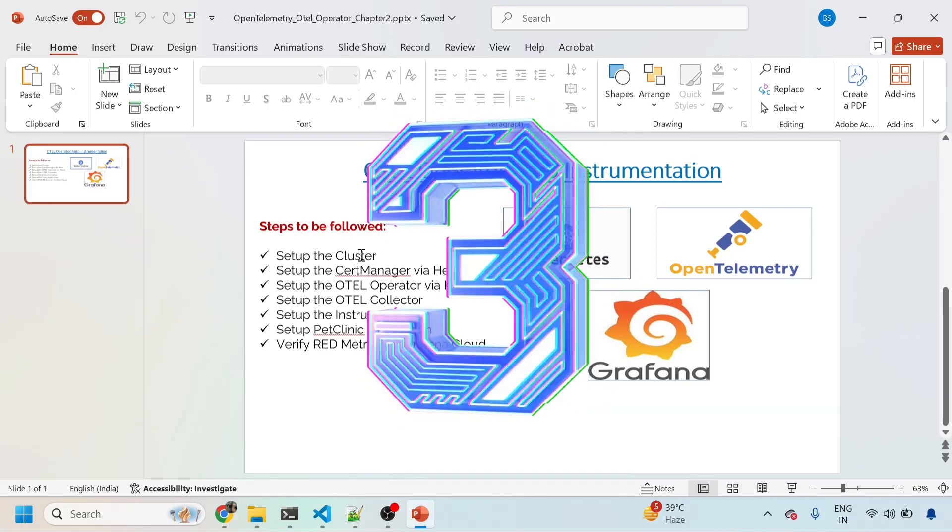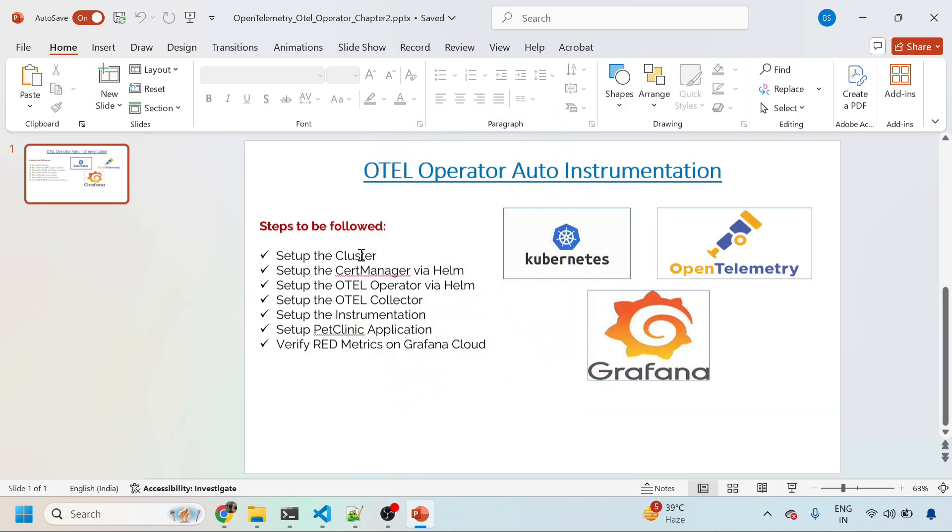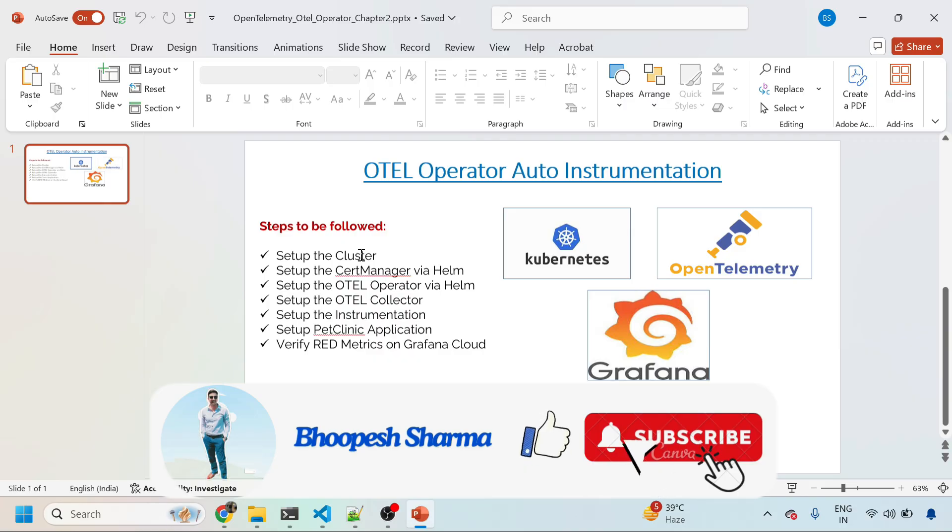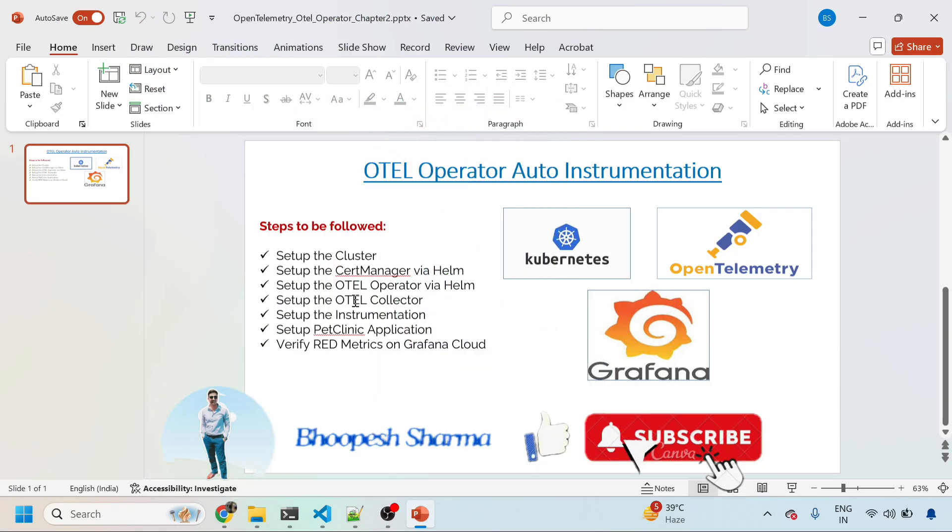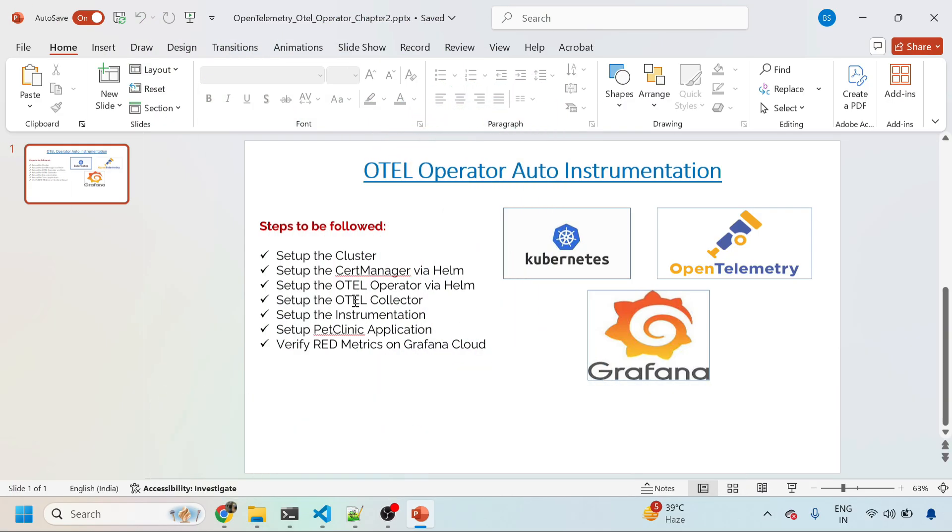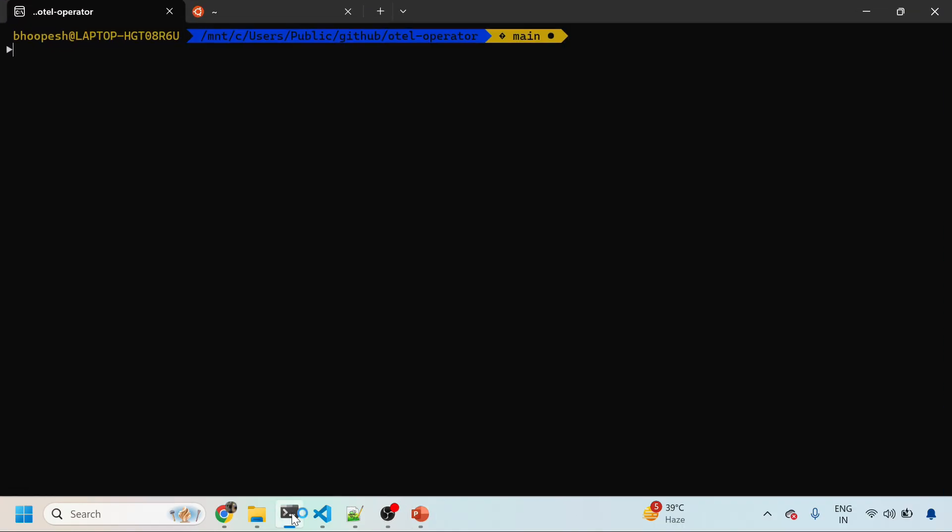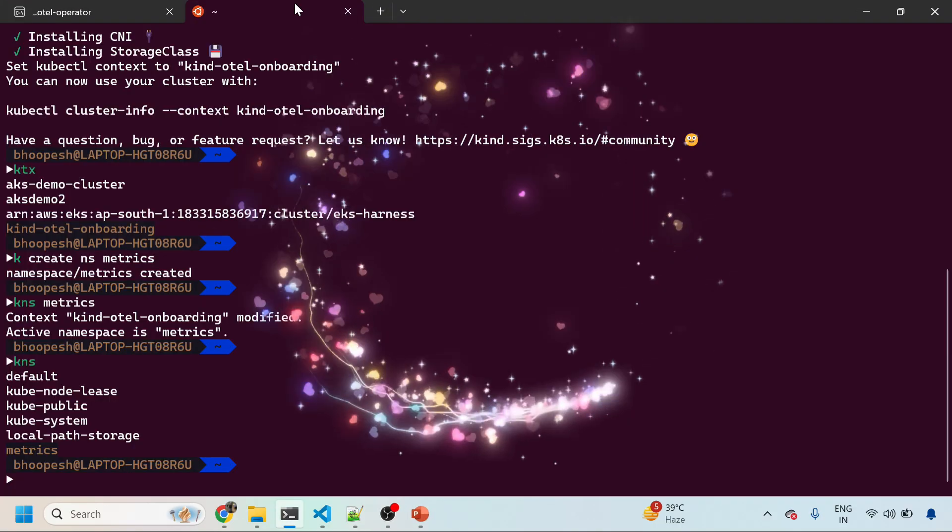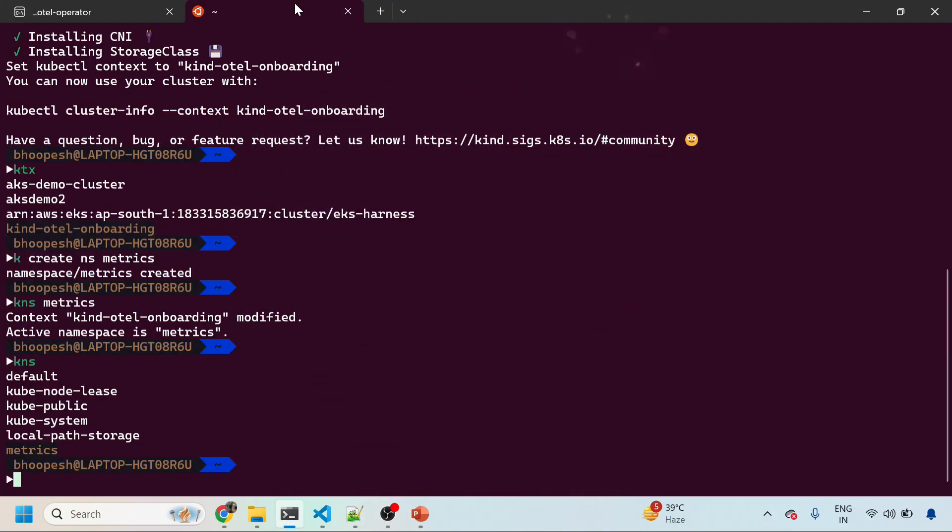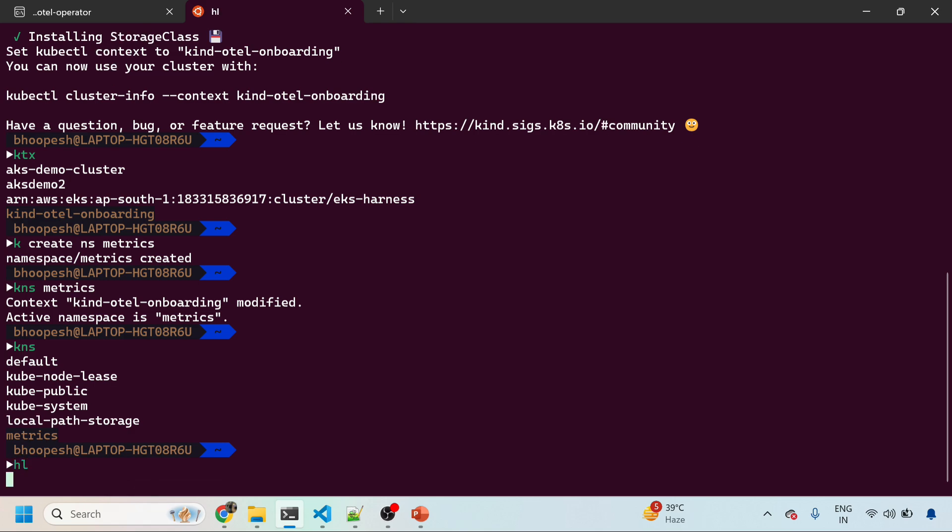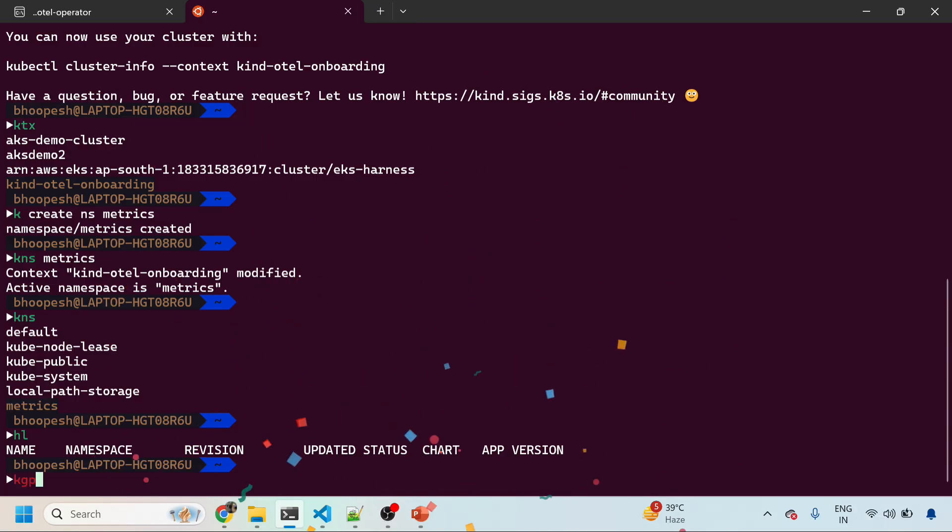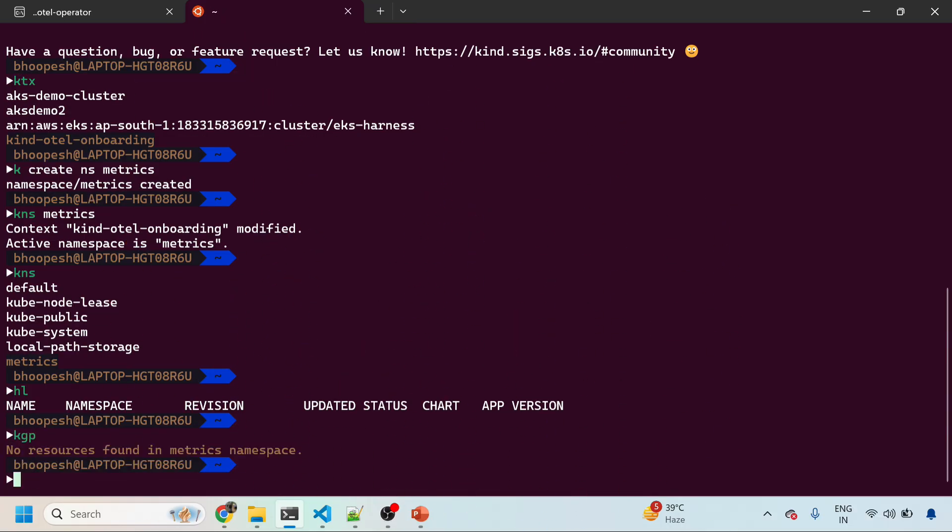So what we're going to do today: first of all, setting up the cluster, it's a Kind cluster, and then installing the cert-manager via Helm chart, OpenTelemetry operator via Helm chart, OpenTelemetry collector via Helm chart. We'll do the instrumentation, set up the pet clinic application, and then see the RED metrics on Grafana Cloud. We already have a single node Kind cluster available. The metrics namespace, everything is empty for now. We'll install all those things one by one.